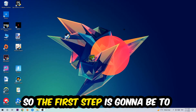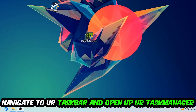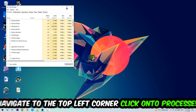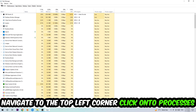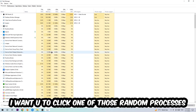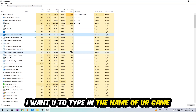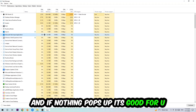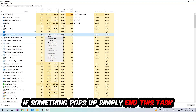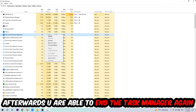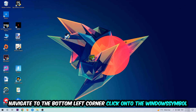The first step I recommend for everybody is to navigate to your taskbar, right-click it, and open up Task Manager. Navigate to the top-left corner, click on Processes, then click on any random process and type in the name of your game. If nothing pops up, you're good. If something does pop up, right-click it and end the task. Afterwards, close Task Manager.